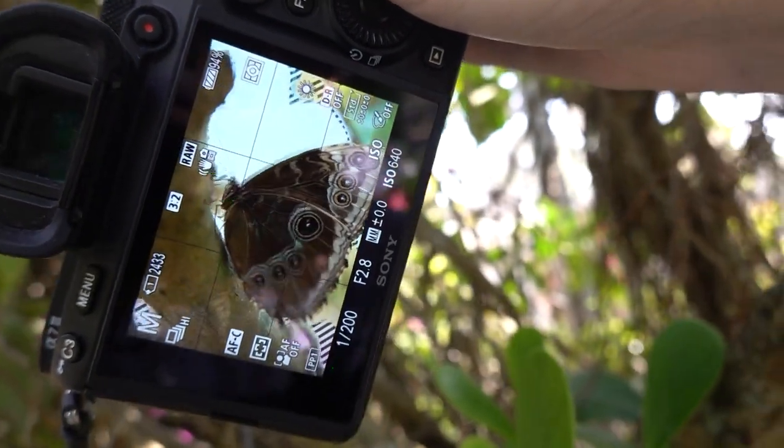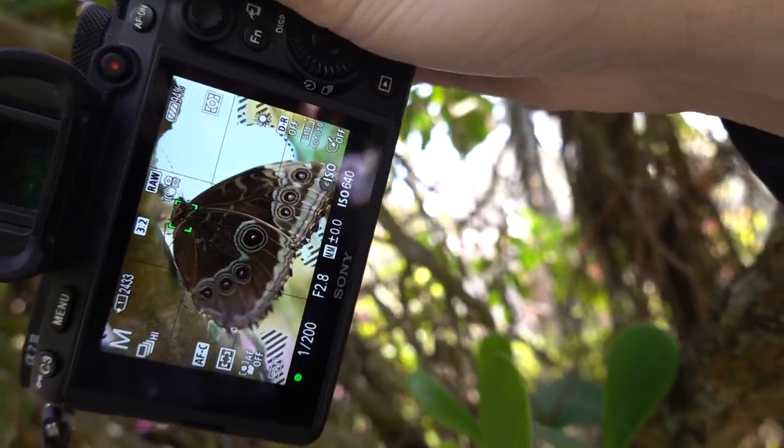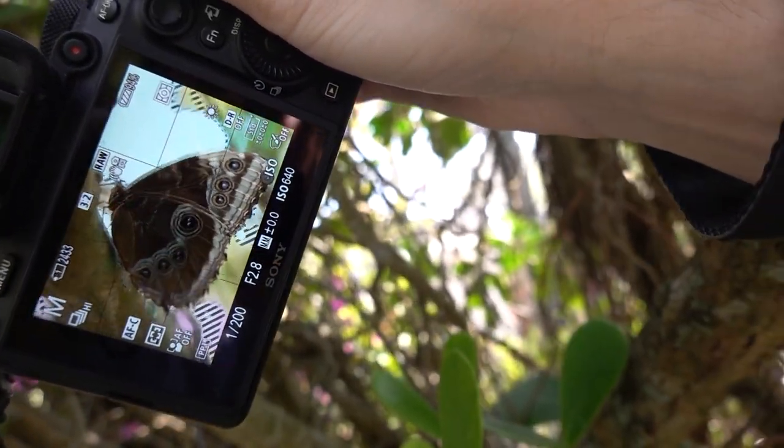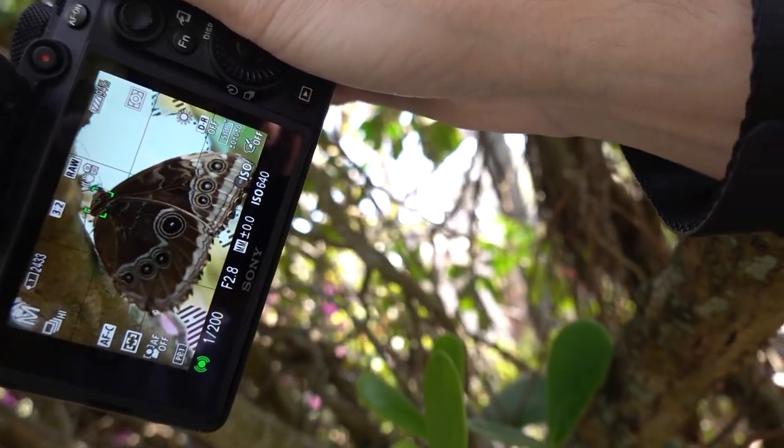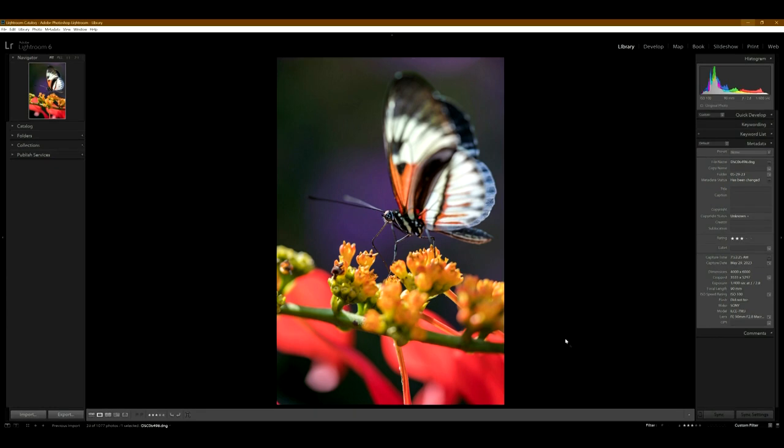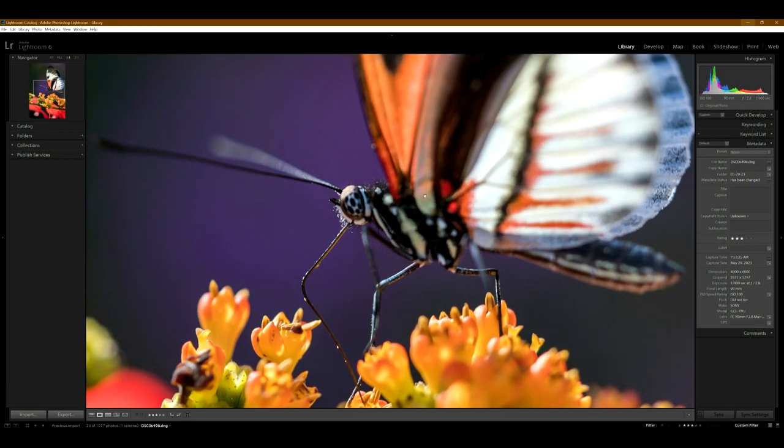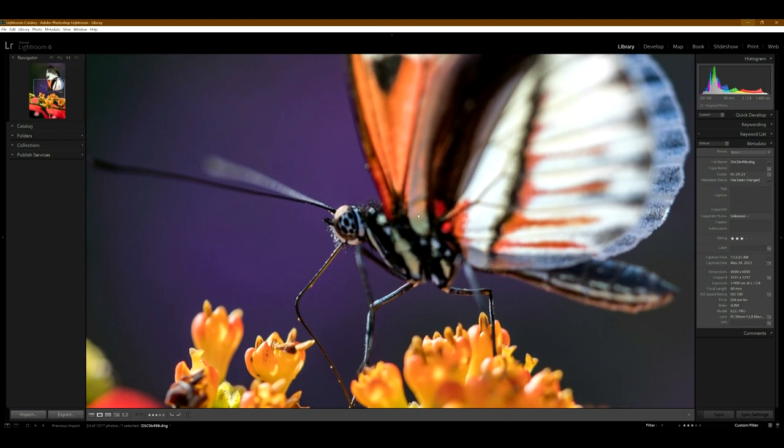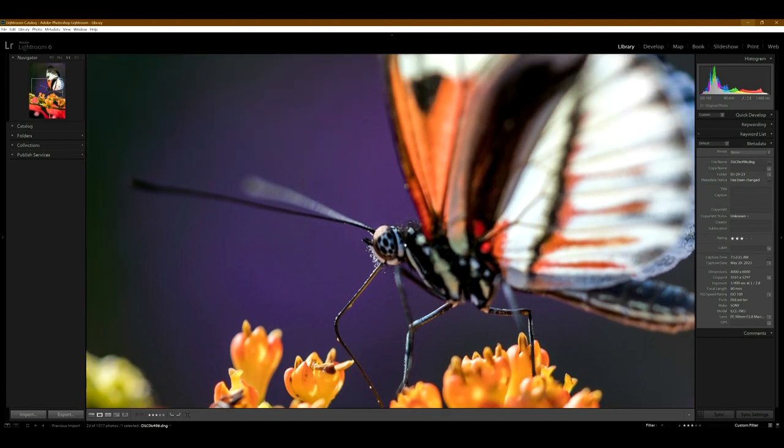So let's go into Lightroom and take a look at these butterfly photos. This first one, I didn't do much editing on this and it looks really nice. The contrast is pretty good. If we zoom in and this is a one to one, I mean nailed the focus right here on this face.